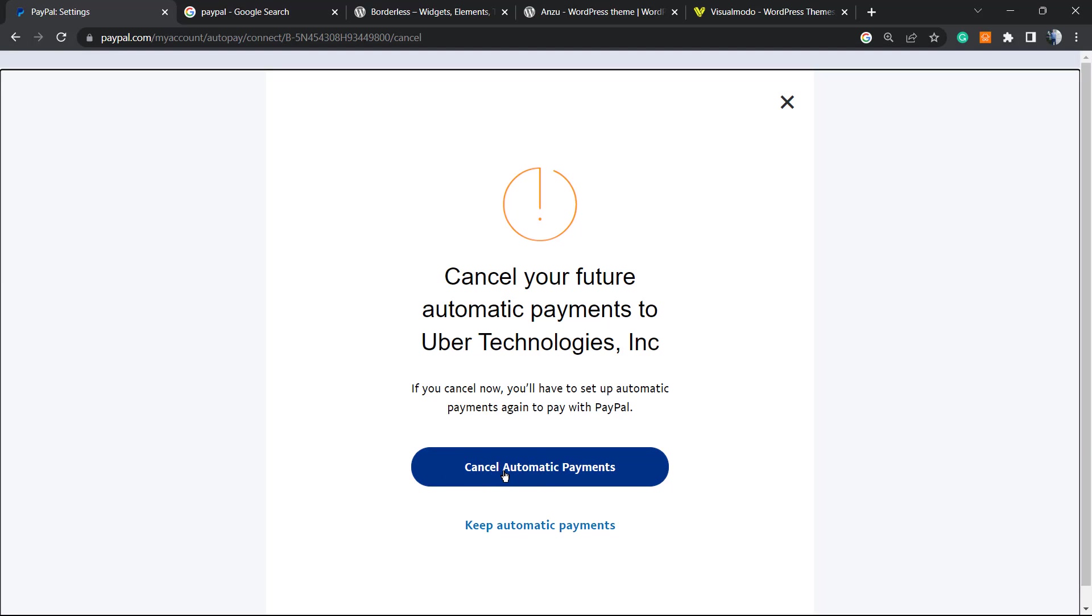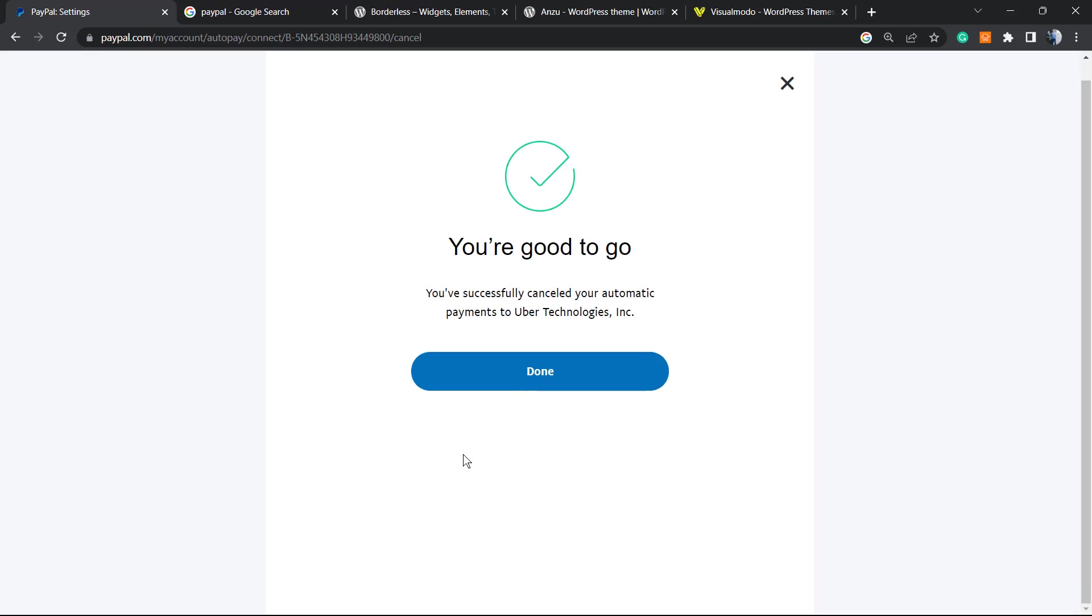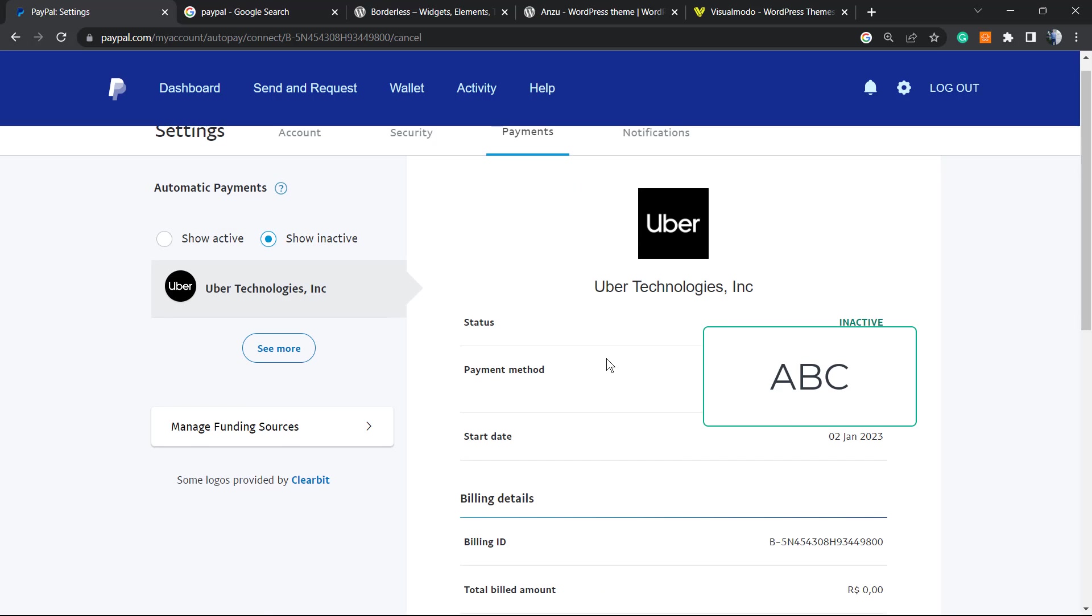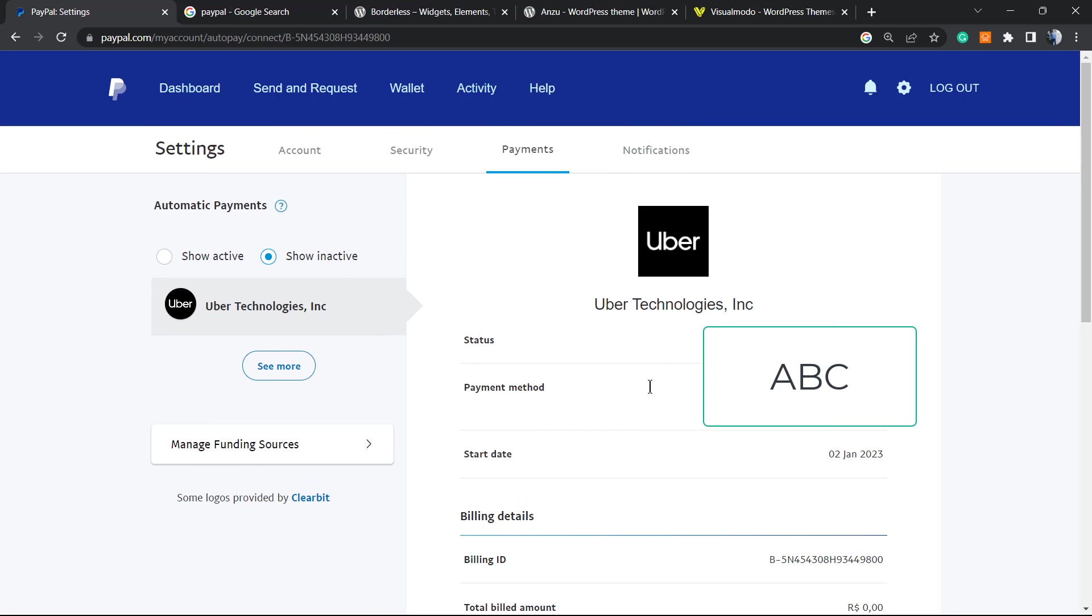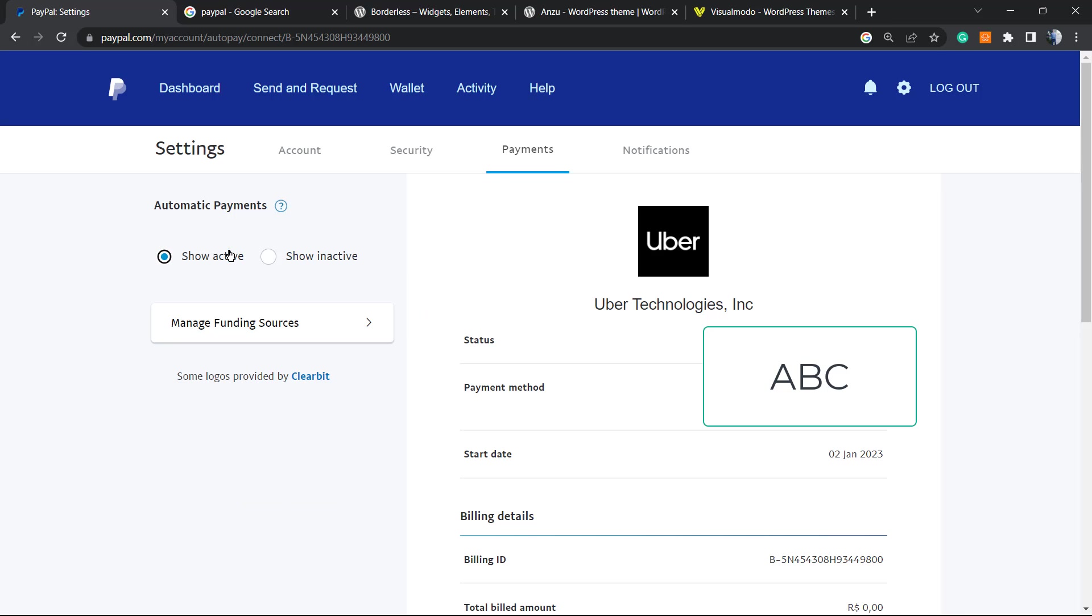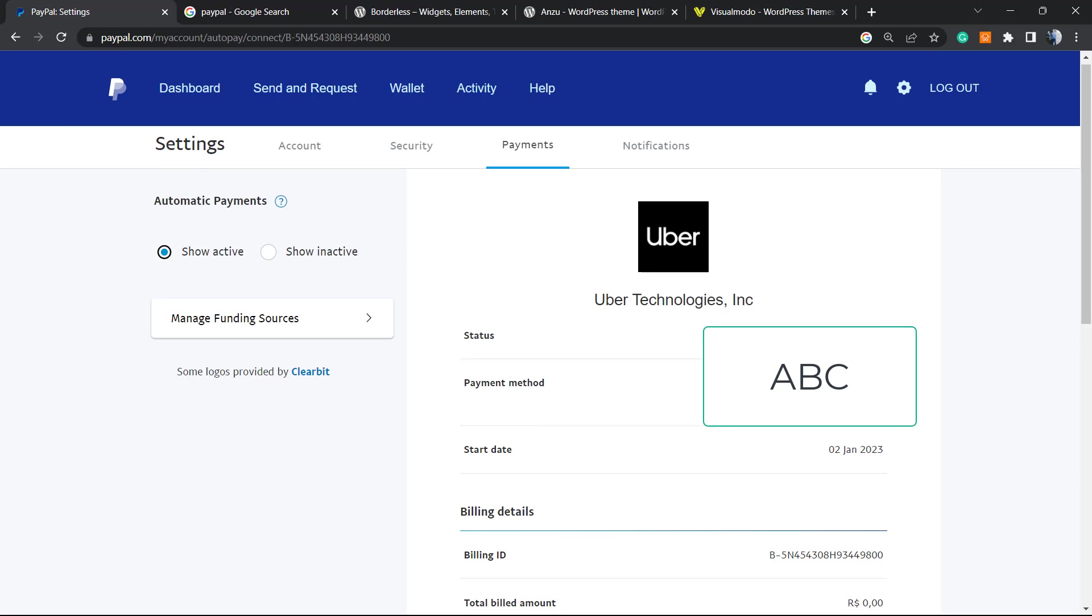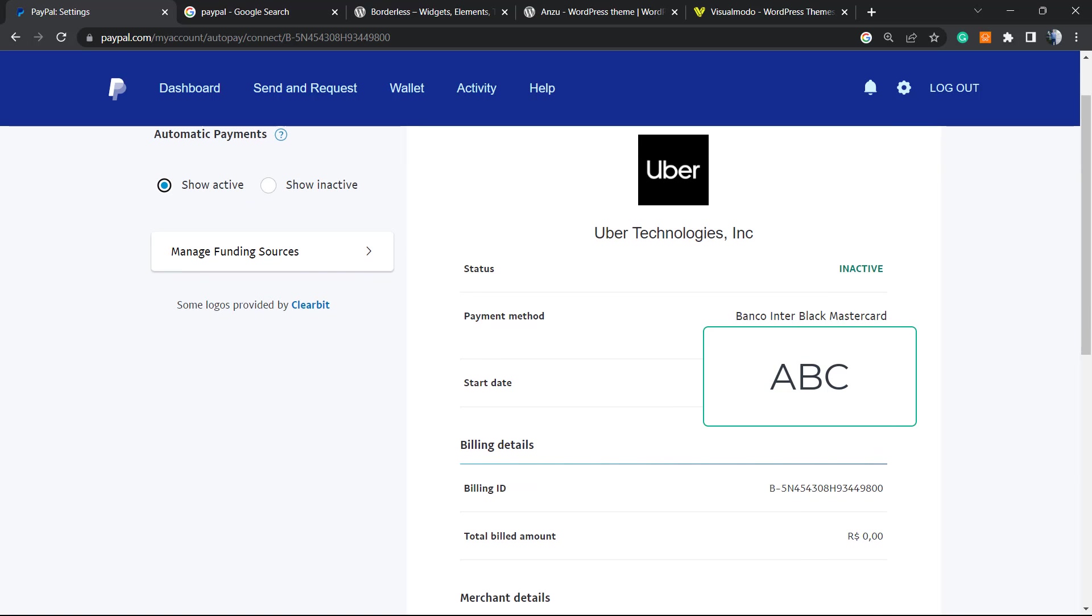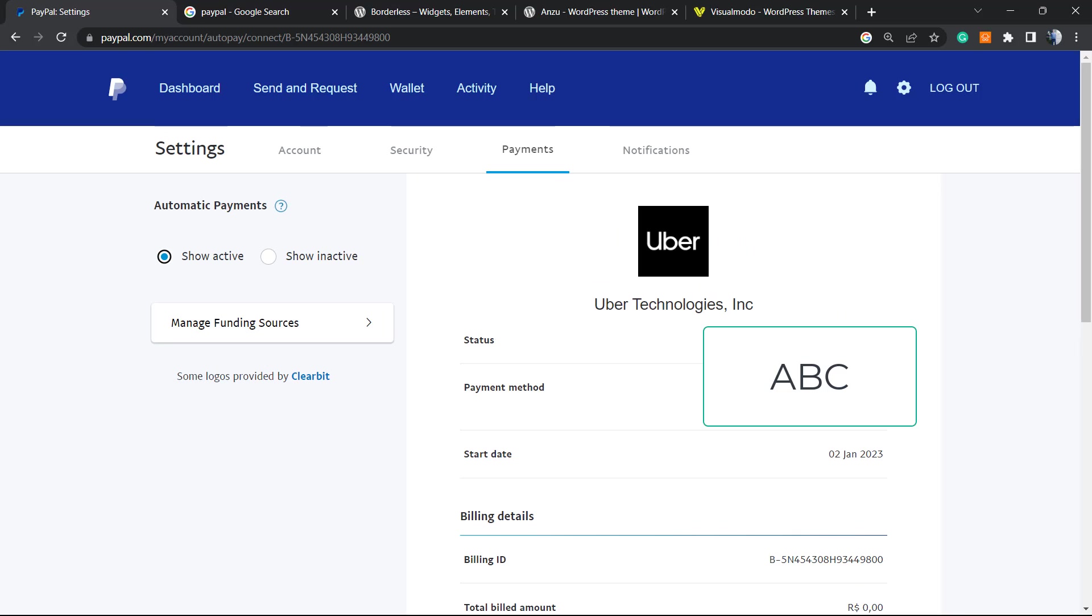You are good to go. You successfully cancelled automatic payments to Uber Technology. Done. And now, as you can see, the Uber status is now showing inactive, so I have no active subscriptions because I have cancelled my unique one. Simple, easy, fast, and effective.